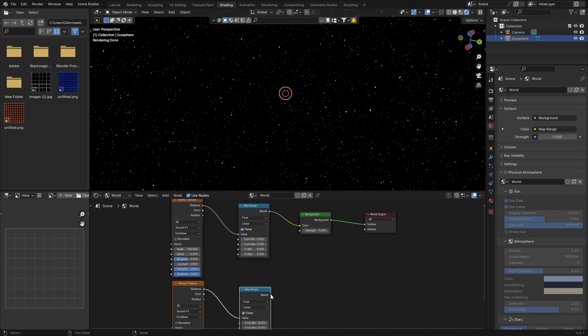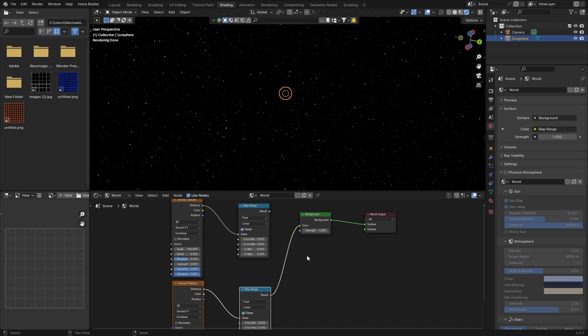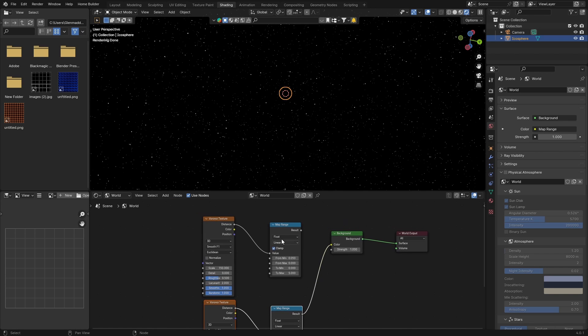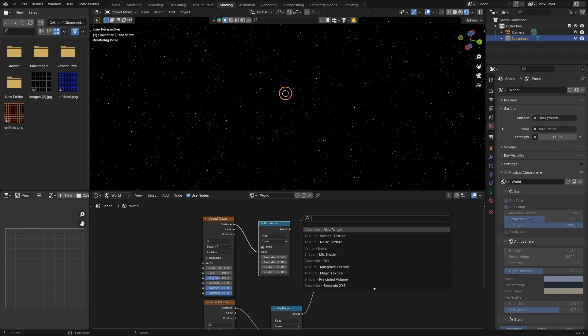If I go like this you can see it looks a bit better. Now what you want to do is go Shift+A, top Map, top Math node. Plug it in there.